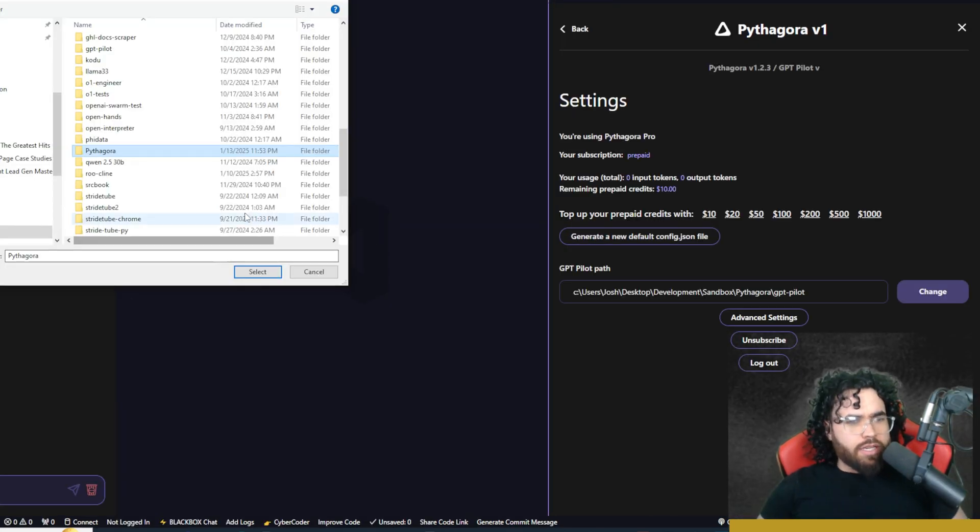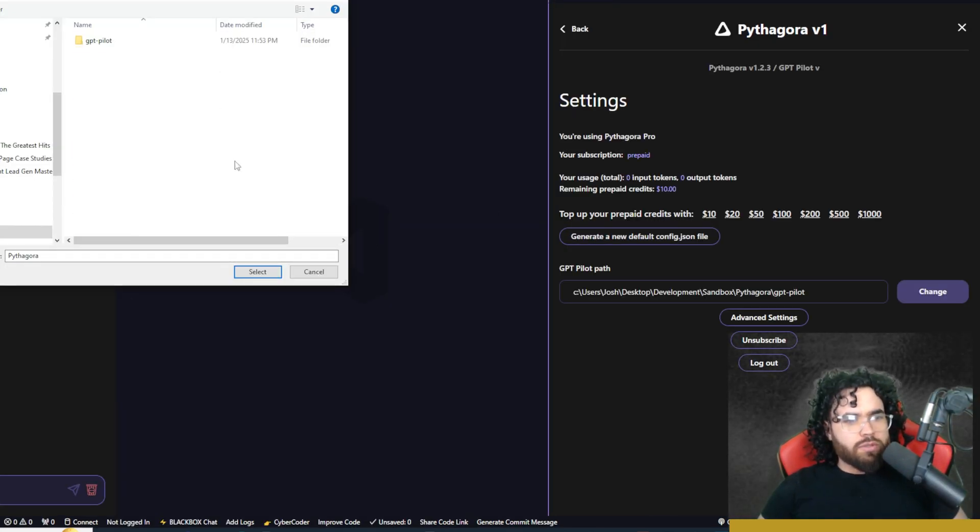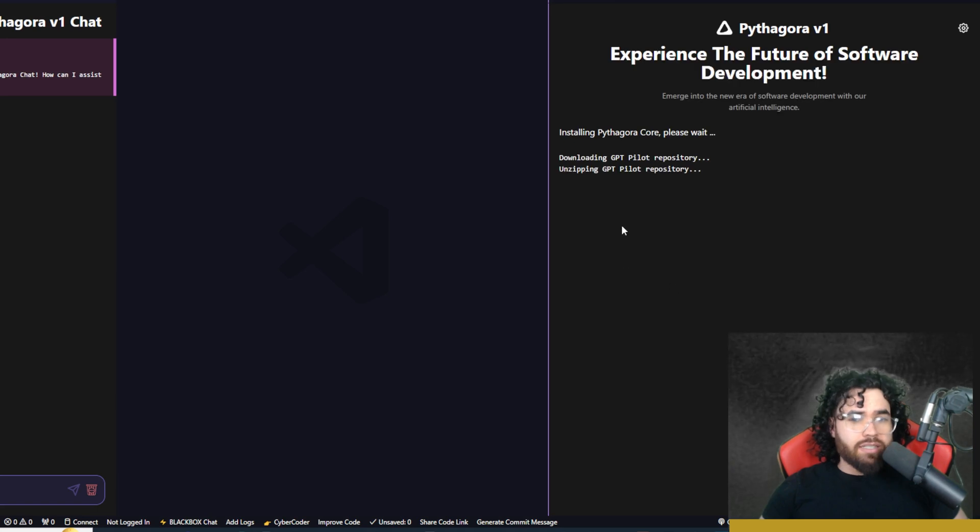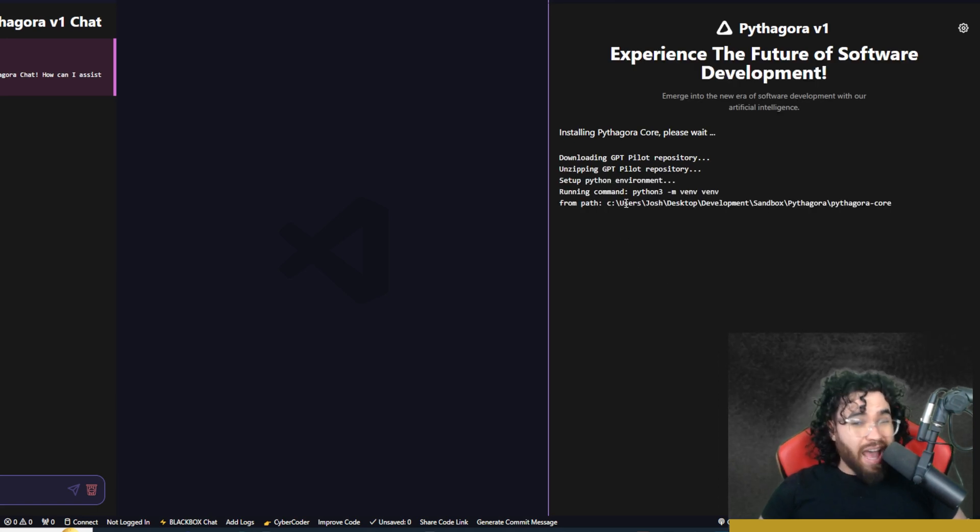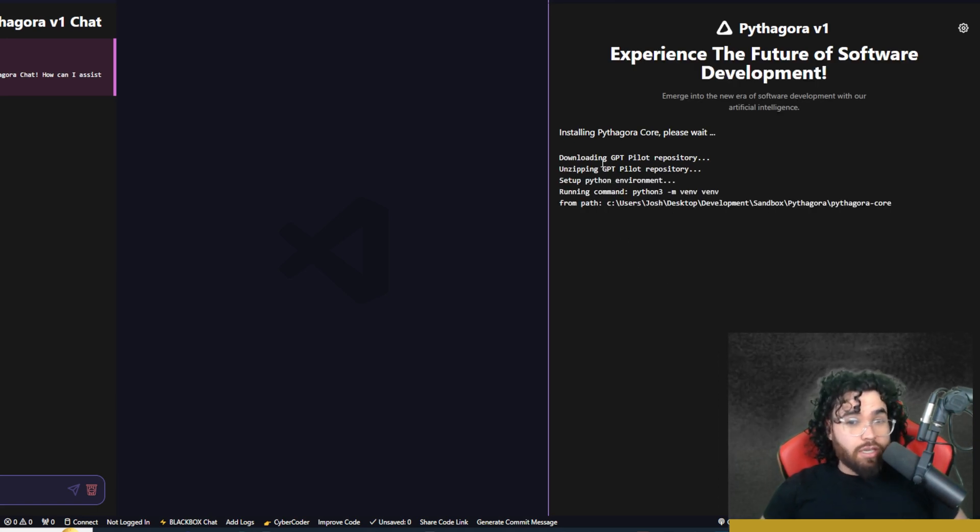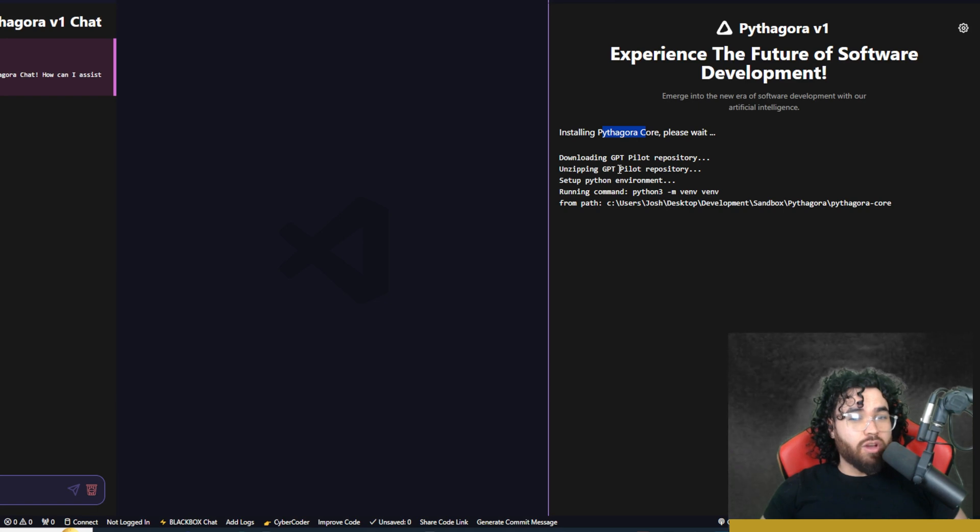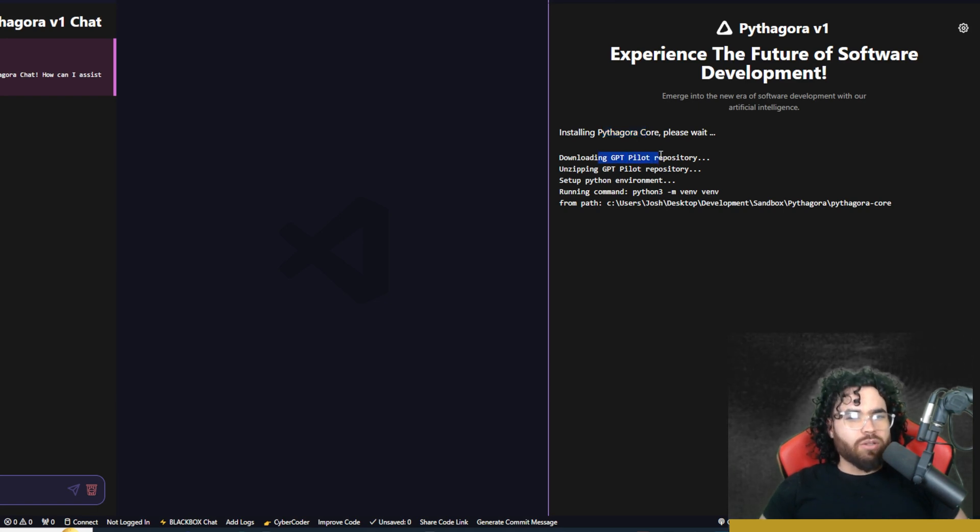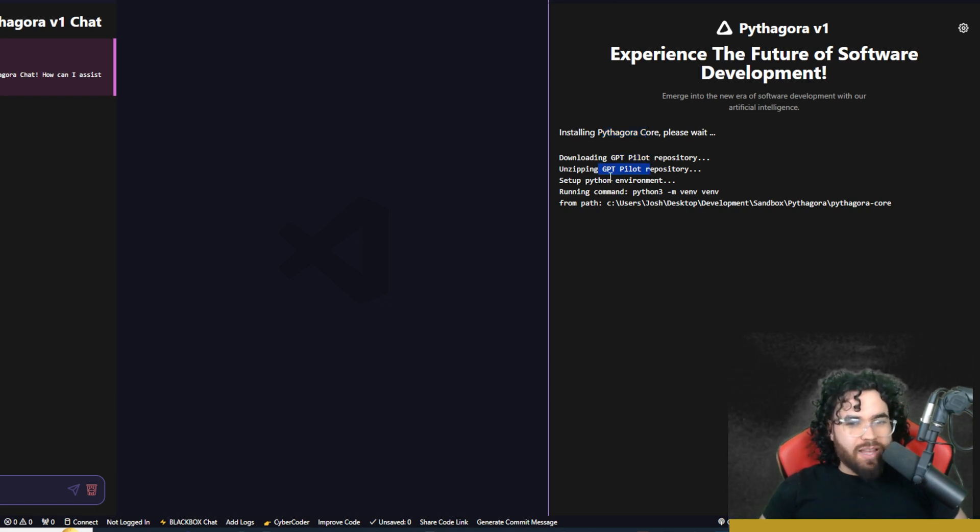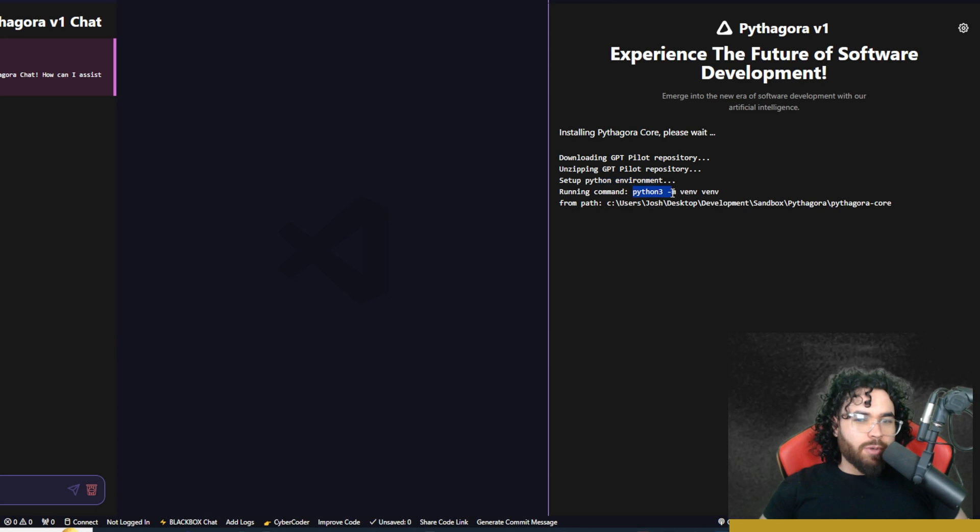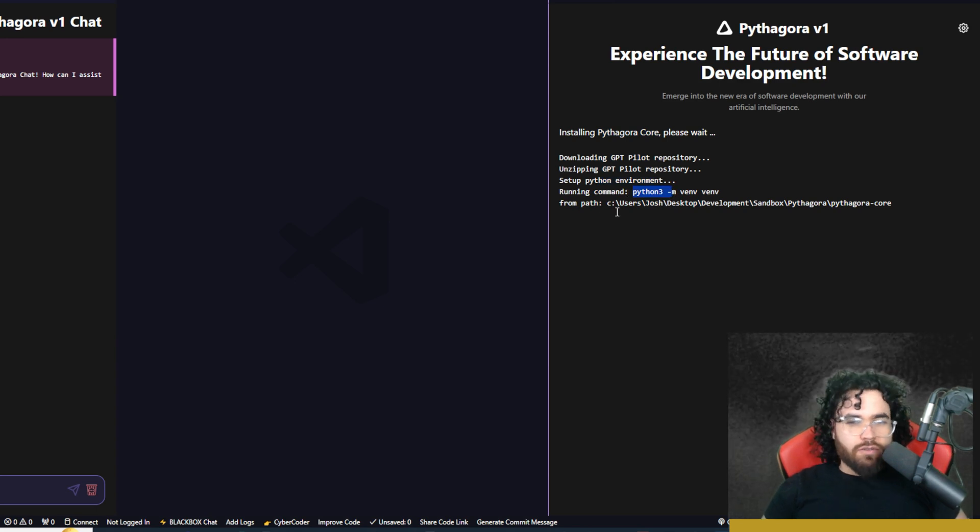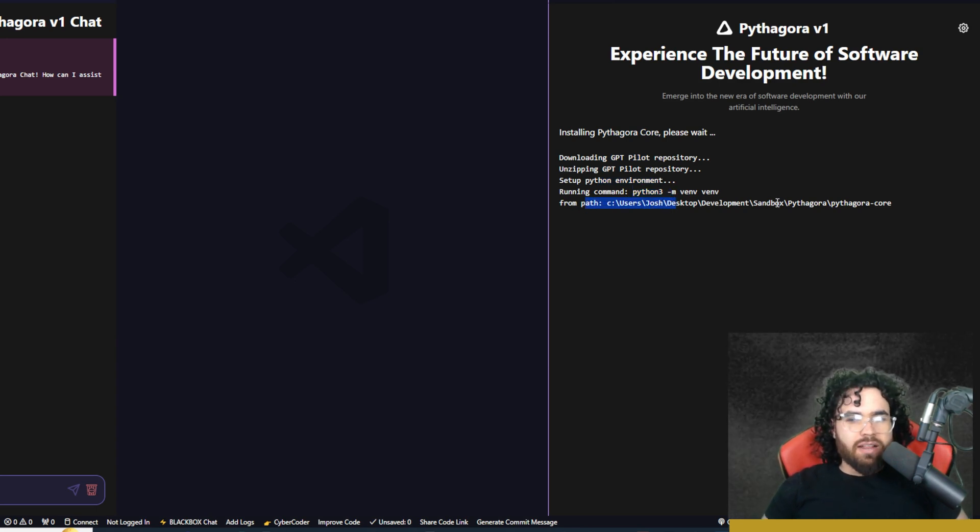Now I'm going to create new app. All right, so I was encountering an issue. Basically, you're just going to need to select your GPT pilot path. And then it's going to then install Pythagora core, download GPT zip repository, unzip that, set up Python environment, running this command right here for a virtual environment. And then it should be good.